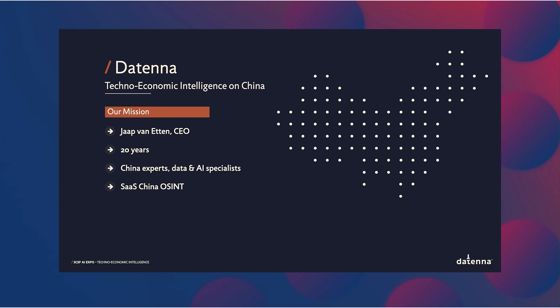My name is Yap van Etten, CEO and founder of Datenna. Next year, I will have been working for 20 years on techno-economic intelligence on China. First, as the Attaché for Science and Technology in China, where I experienced first-hand the difficulties and the labor-intensive work of collecting data on China's science and technology progress. It was that experience that led me to start the company that you see here today. I wanted to automate OSINT on China. And since that time, we've grown to a world leader where we provide intelligence to 10 countries all over the world, specifically on China.